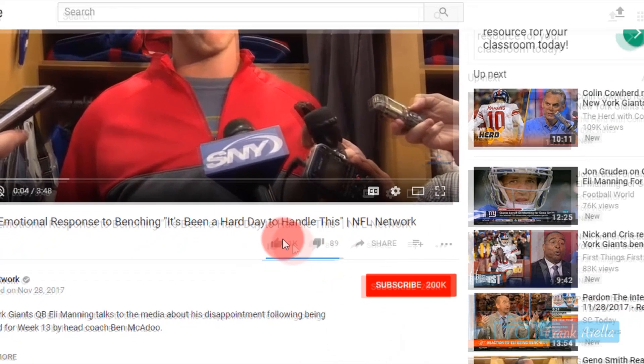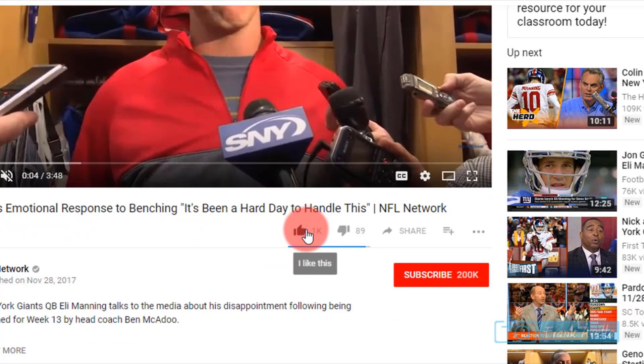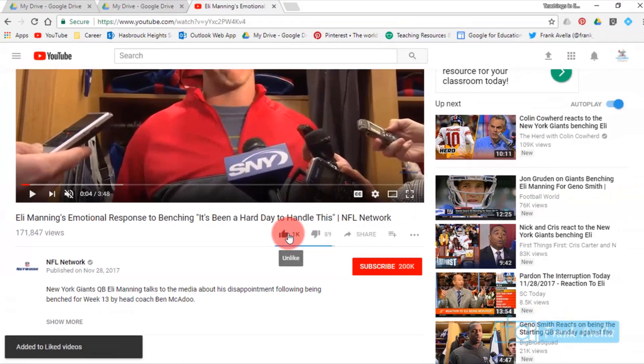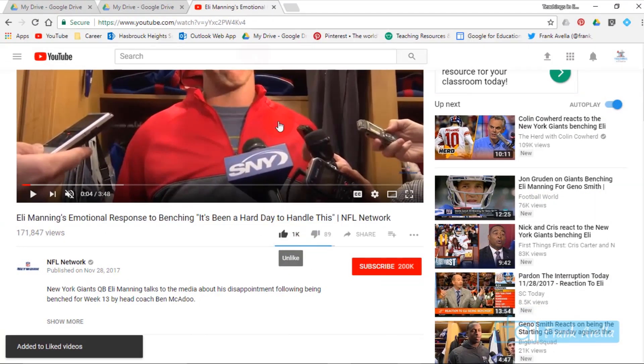Also, anytime that you like a video, it's being saved to your liked video playlist. So if I like it as well, the video is also being saved.